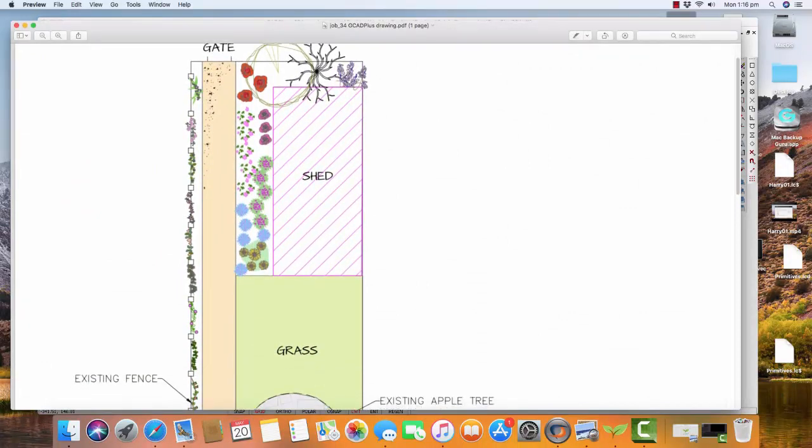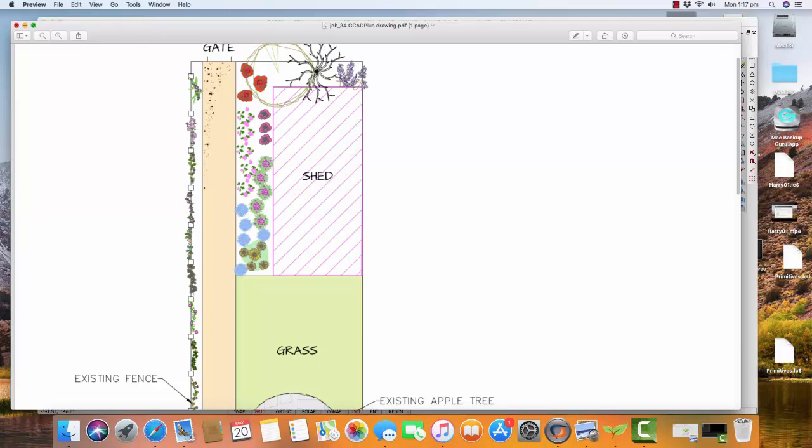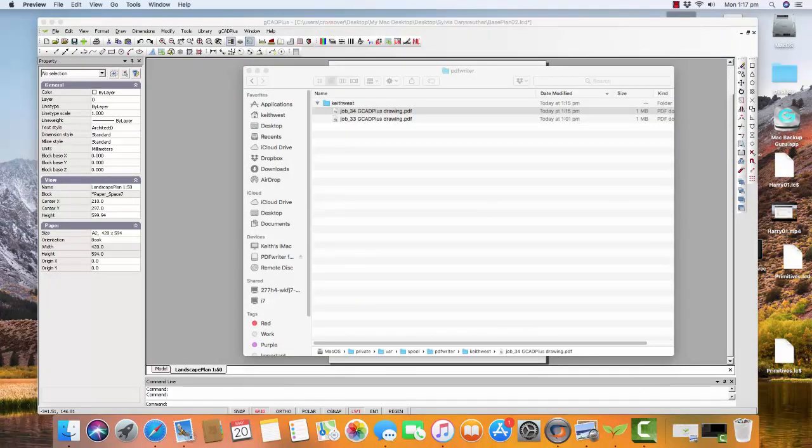Notice that it's in the folder, in the PDF Writer folder, as Job 34. So you'd want to save that and rename it.